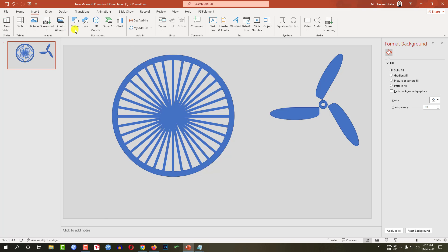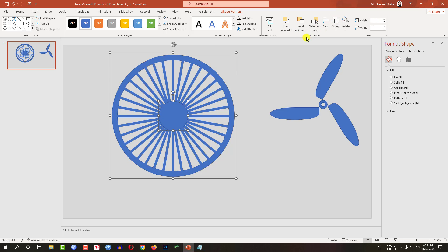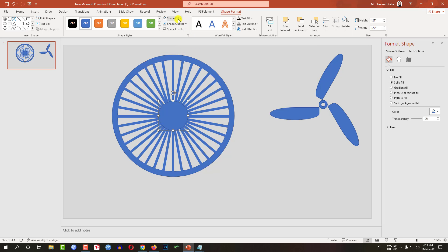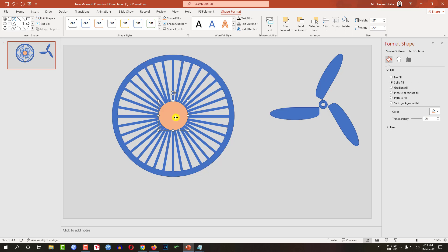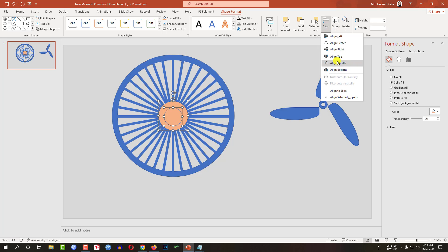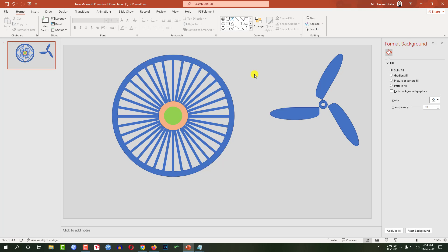Now let me go to Insert, go to Shapes, pick an oval shape and drag it over here like this. Select this one and this one, go to Align, Align Center, Align Middle. Now select this one, go to Shape Fill, make it this fill color. Now press Ctrl+D to make it duplicate and by holding the Shift key resize it. Select the background one and this one, go to Align, Align Center, Align Middle. Now select only this one, go to Shape Fill, make it this fill color, go to Shape Outline, make it no outline.